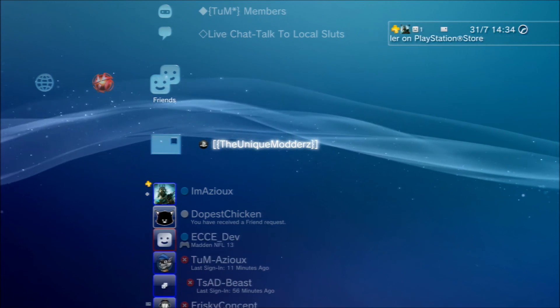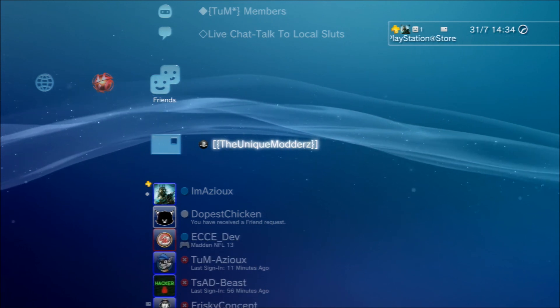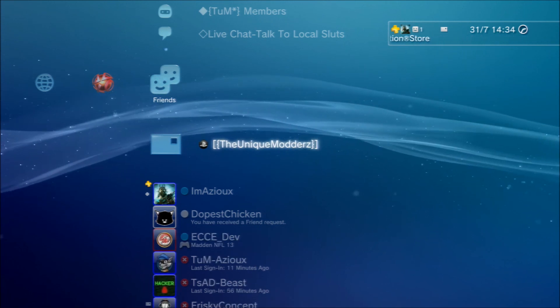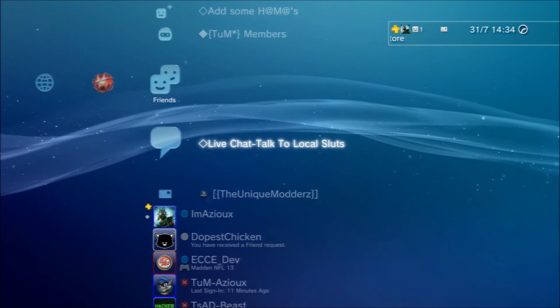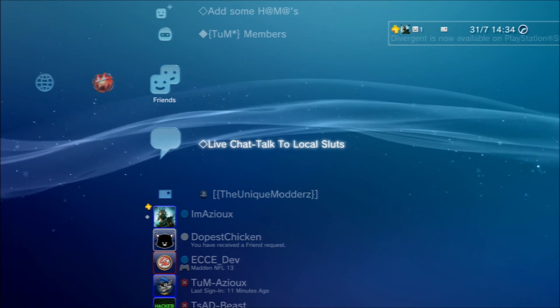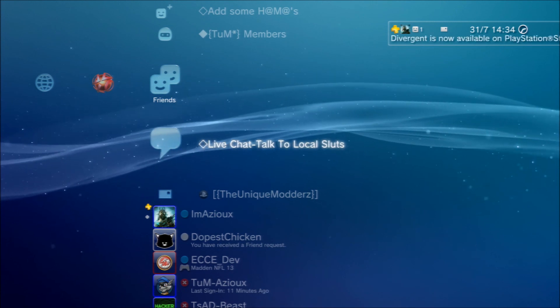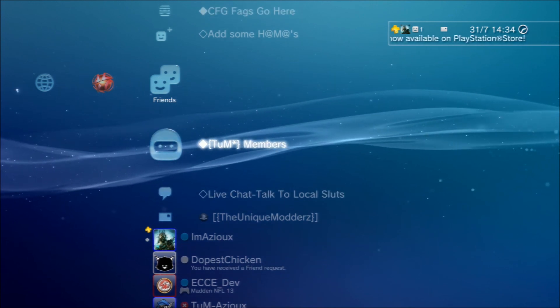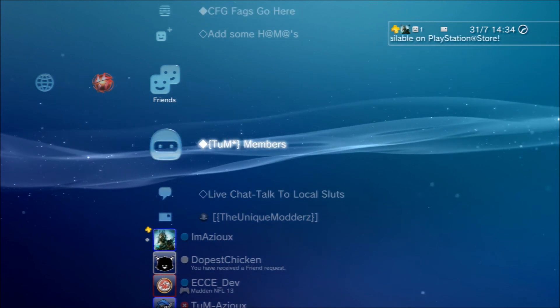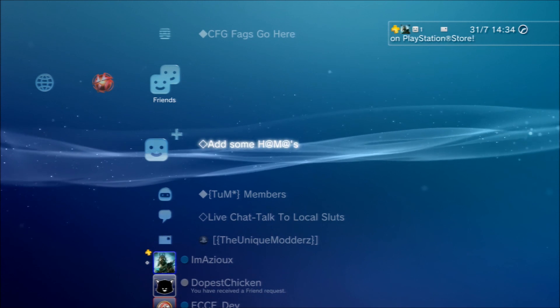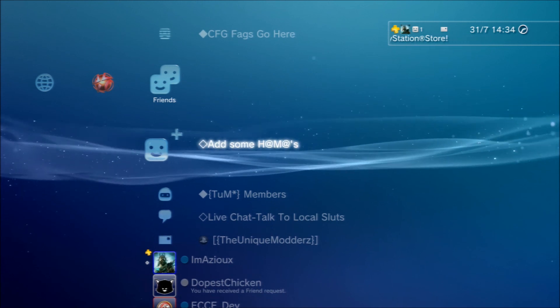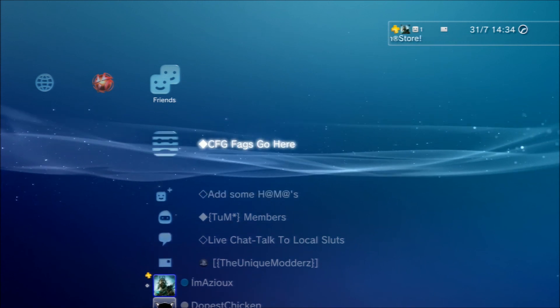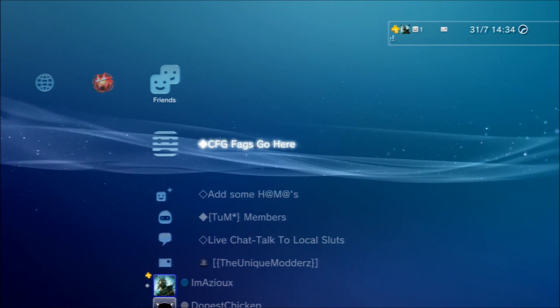Now you've got unique modders instead of message box, live chat, talk to local sluts, TEM members, add some homos, CFG facts go here.